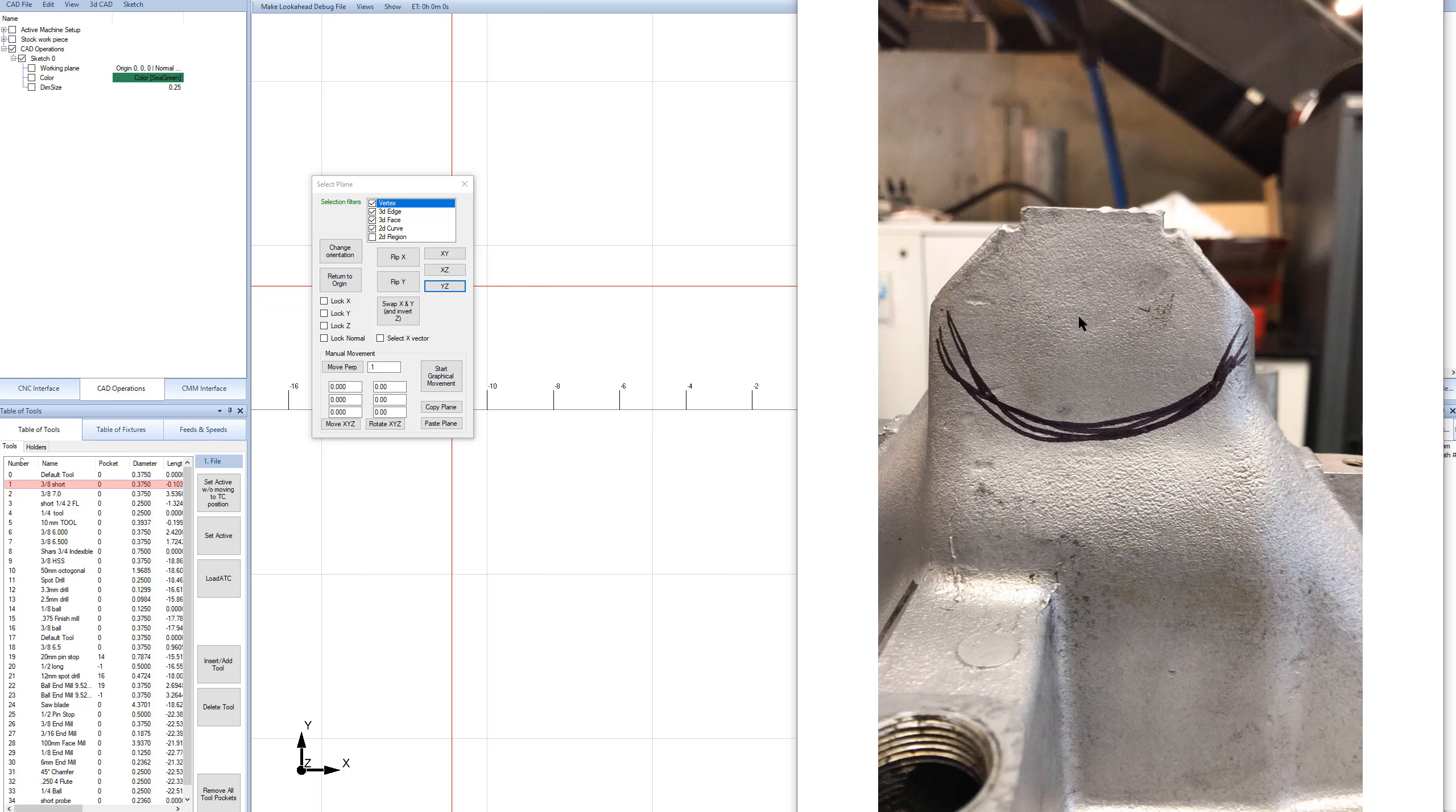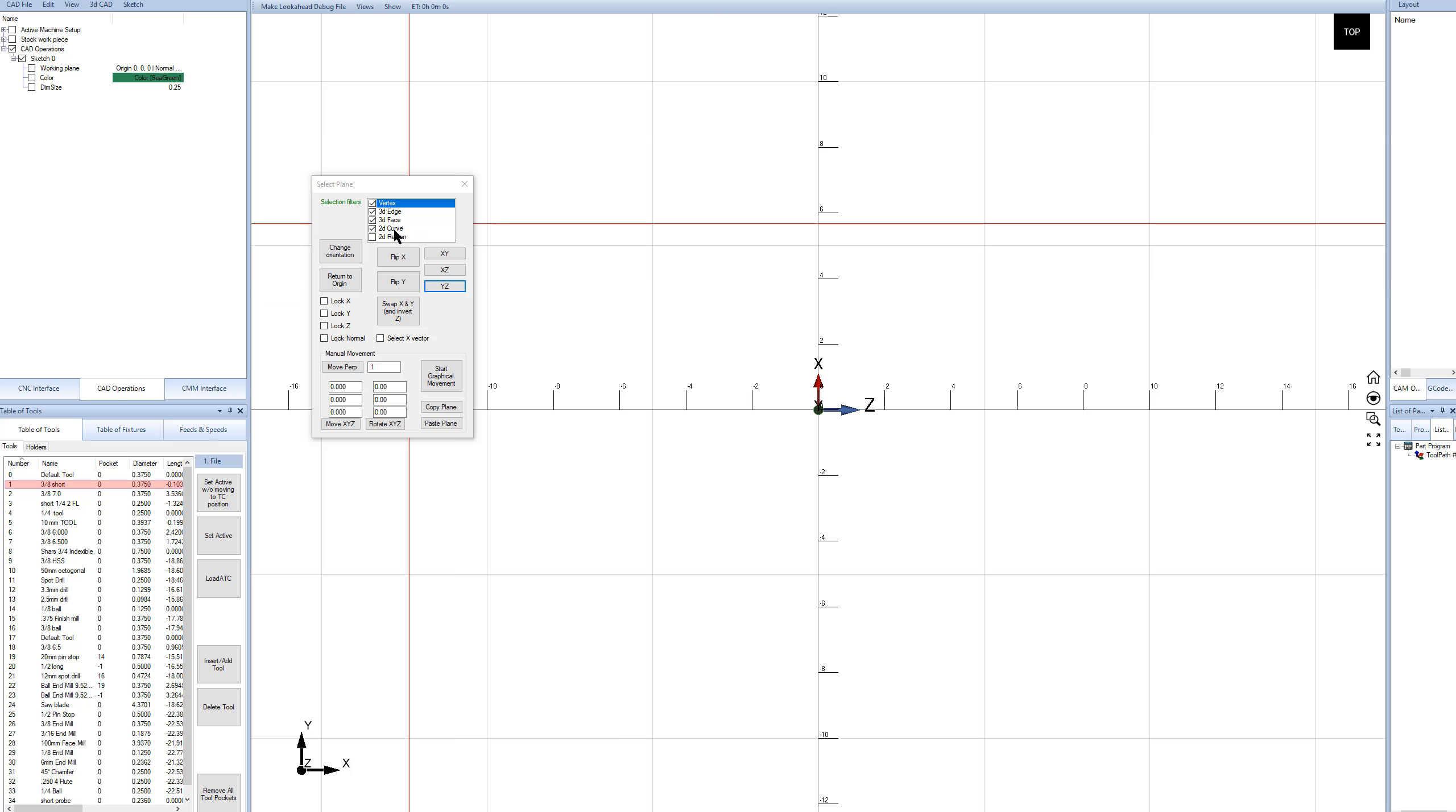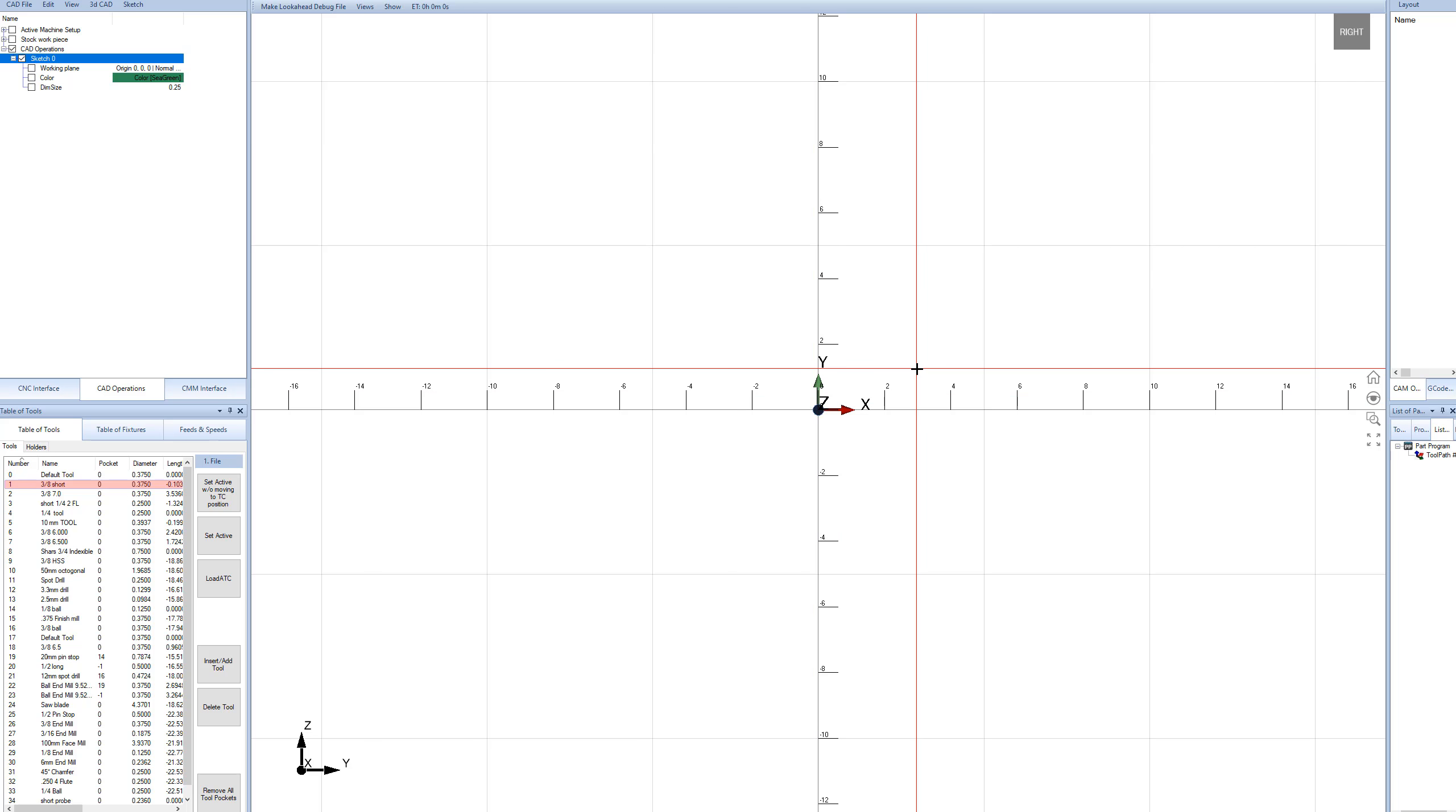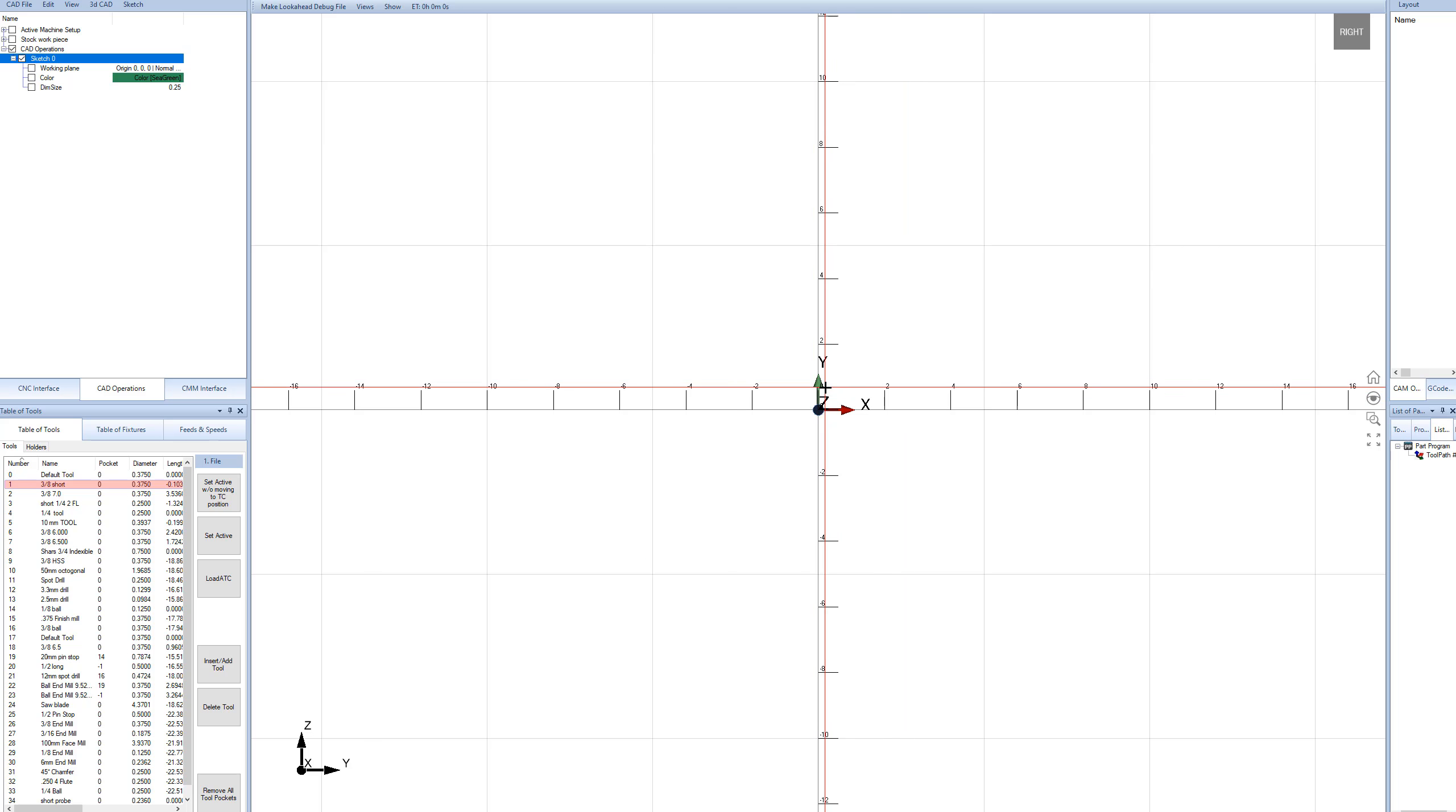So that is the YZ plane. Now I can just double-click on my sketch, and we're on the sketch.